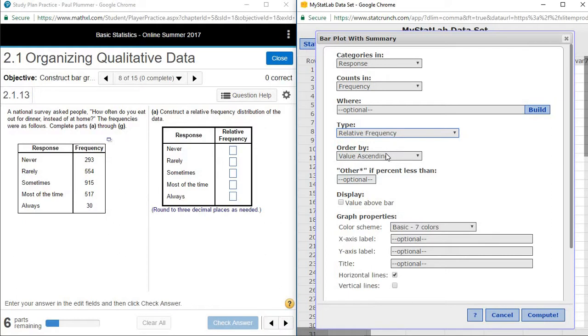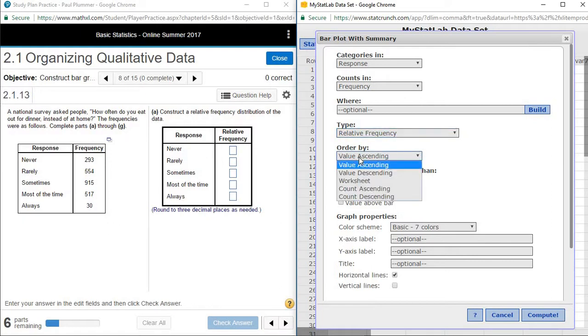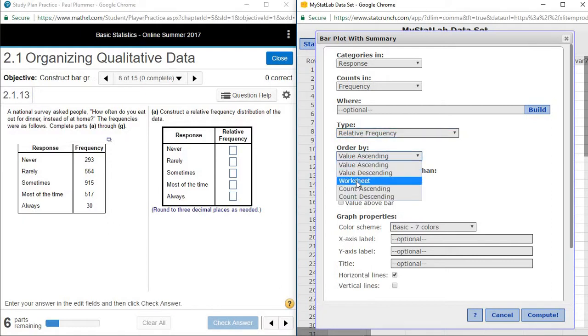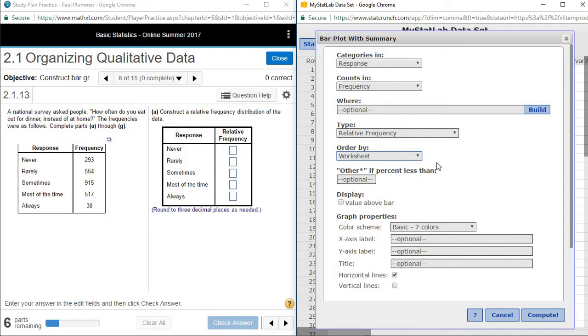And then any time that they give us data in a frequency table, and we're going to create another table or graphic from it, a chart or a graph, the order by, we want to use worksheet order. If we don't do that, then the order in which it appears on the graph is going to be different from what you're going to see in the homework problem or the test question that you're trying to do.